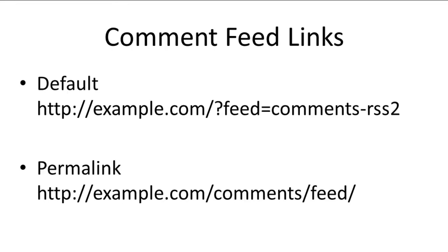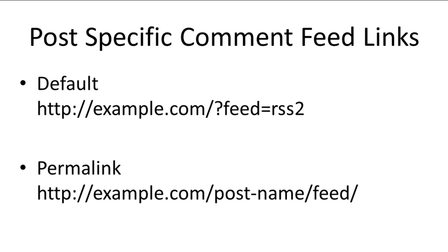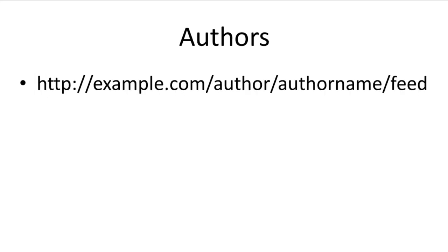To obtain comments, there is a separate feed for it. Likewise, there is a separate feed for post-specific comments. Different authors of a blog can be obtained separately for RSS as well.